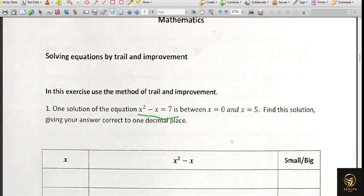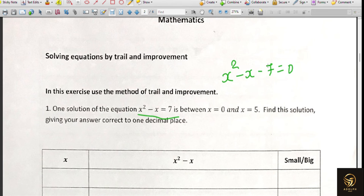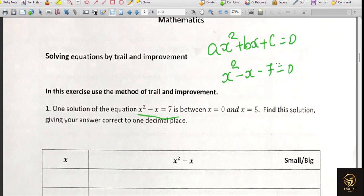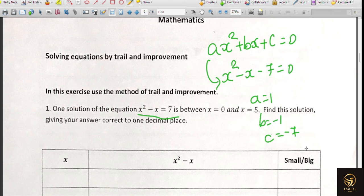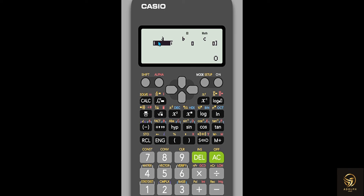You need to know what a, b, and c are. If you've seen the previous video you'll remember this. The equation was rearranged to x² - x - 7 = 0. You compare this with the standard form ax² + bx + c = 0. The coefficient of x² is 1 (not blank), so a = 1. The coefficient of x is -1, so b = -1. And the constant is -7, so c = -7.